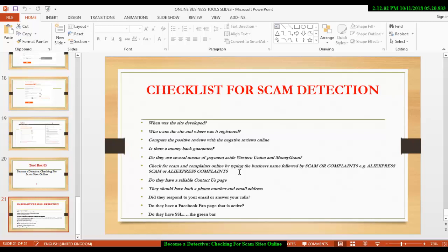Then, if you check all these things, you are not still confident. Find out if they have a Facebook fan page. Then, go to their Facebook fan page and see what their fans are saying about them. If everything on the fan page is negative, negative, scam, complaint, then you should beware of that particular business.